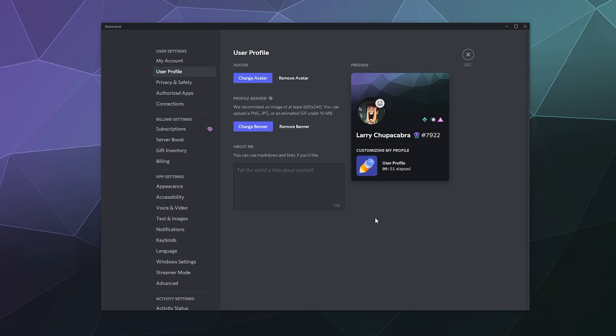If for whatever reason it doesn't work out or this banner is bothering you, you can click this button to remove the banner, or you can just click 'Change Banner' to change it to literally any image anytime that you want. So that's it for this one, ladies and gentlemen.